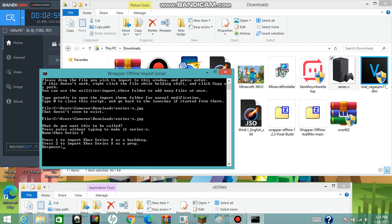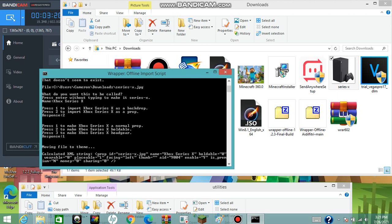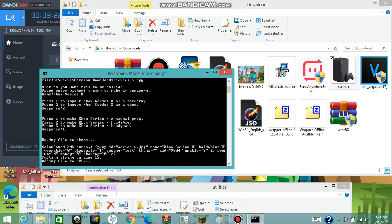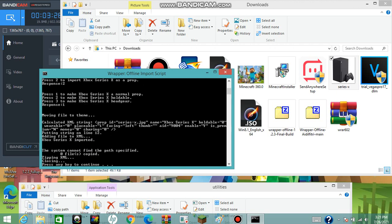It will then ask whether you want to import the Xbox Series X as a backdrop or as a prop. For my purpose I'm going to import it as a prop, so press 2. It then asks: press 1 to make it a normal prop, press 2 to make it holdable, or press 3 to make it headgear. I'm going to go with 1 because I just want it to be a normal prop.